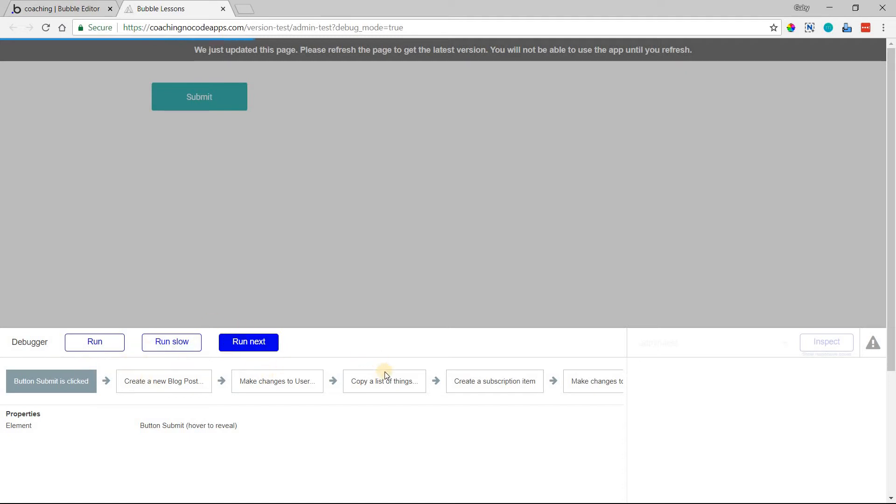it's going to go through every single action with this setting that you've applied here, or if you do run slow, it's going to go through every single action in that slow-motion type of mode.